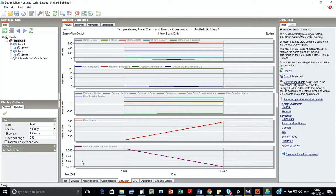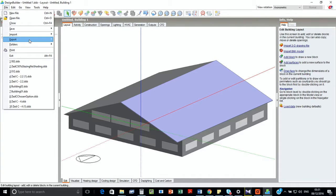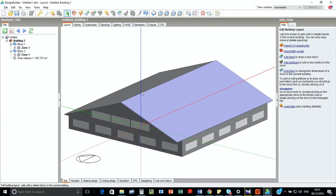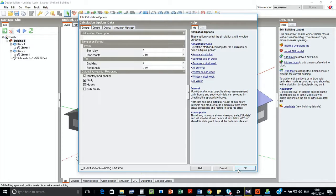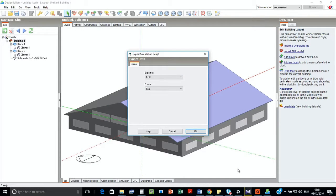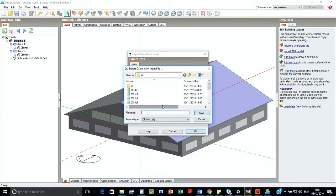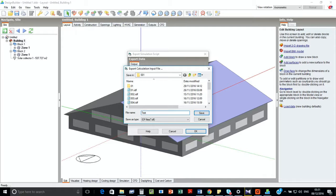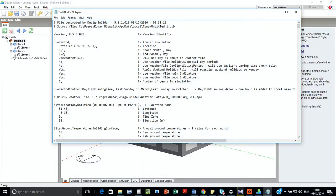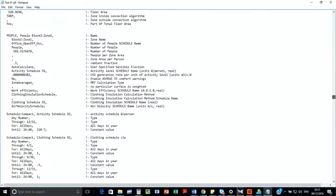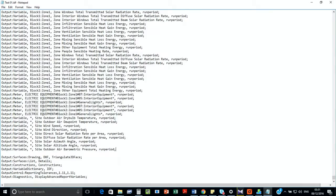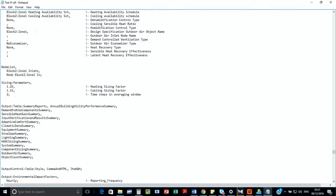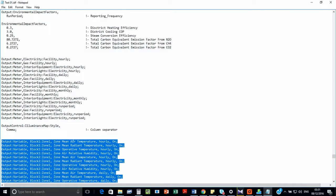So to have a better idea of what we have done, we will extract an EnergyPlus IDF file and then analyze the data. First, we'll go for export simulation. And we can change it to test. Open it. We'll get rid of all the unnecessary files. There you go.